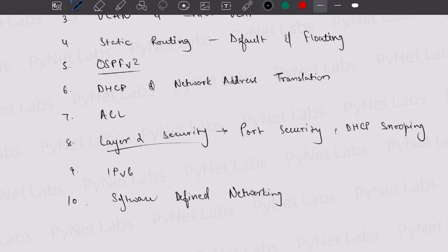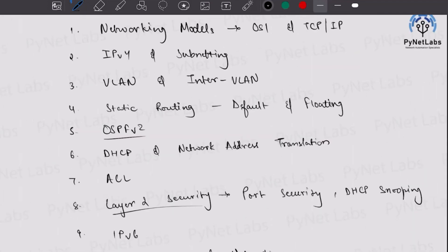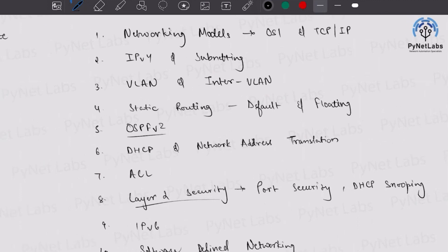All these topics will help you in preparing for your CCNA exam very well. I'm pretty sure that if you learn and cover these 10 topics through your CCNA content, you will be very well prepared for the CCNA certification exam. Thank you so much, that was all for this video. Wishing you all the very best for your CCNA exam — see you soon in another video!